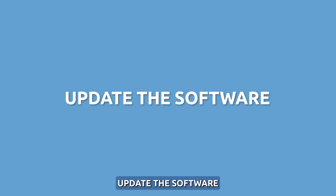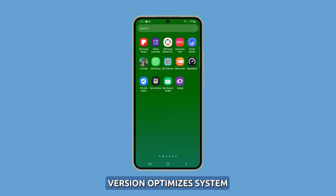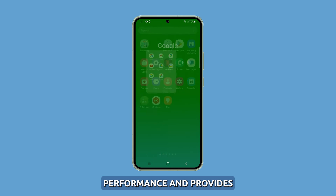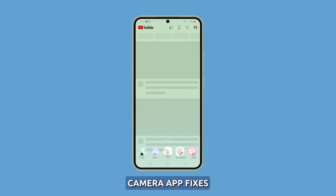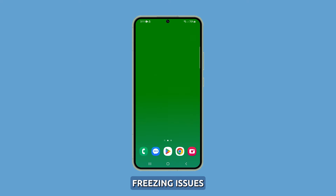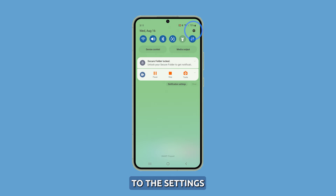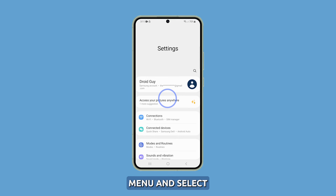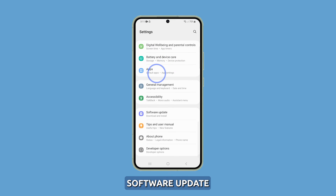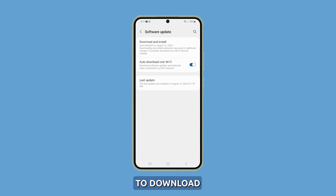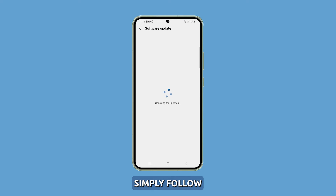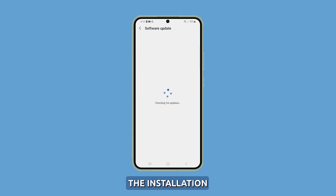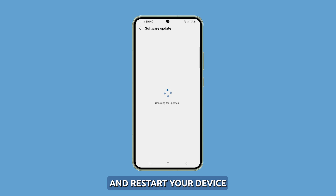Update the software. Updating to the latest software version optimizes system performance and provides camera app fixes, resolving many freezing issues. Navigate to the Settings menu and select Software Update. You will then have the option to download and install any available updates. Simply follow the prompts provided to complete the installation and restart your device.